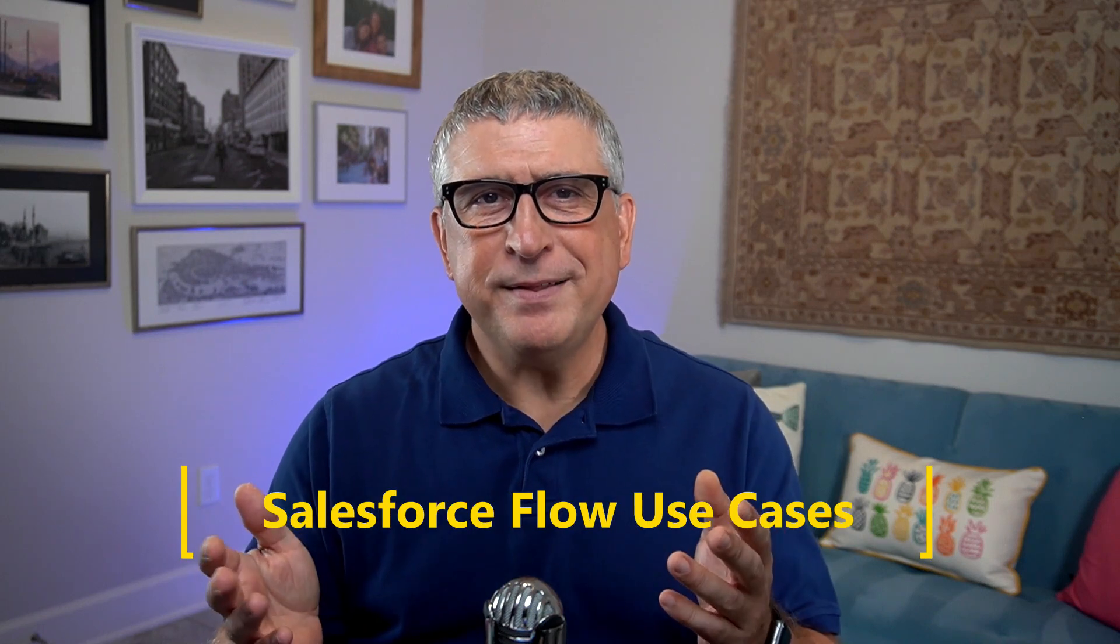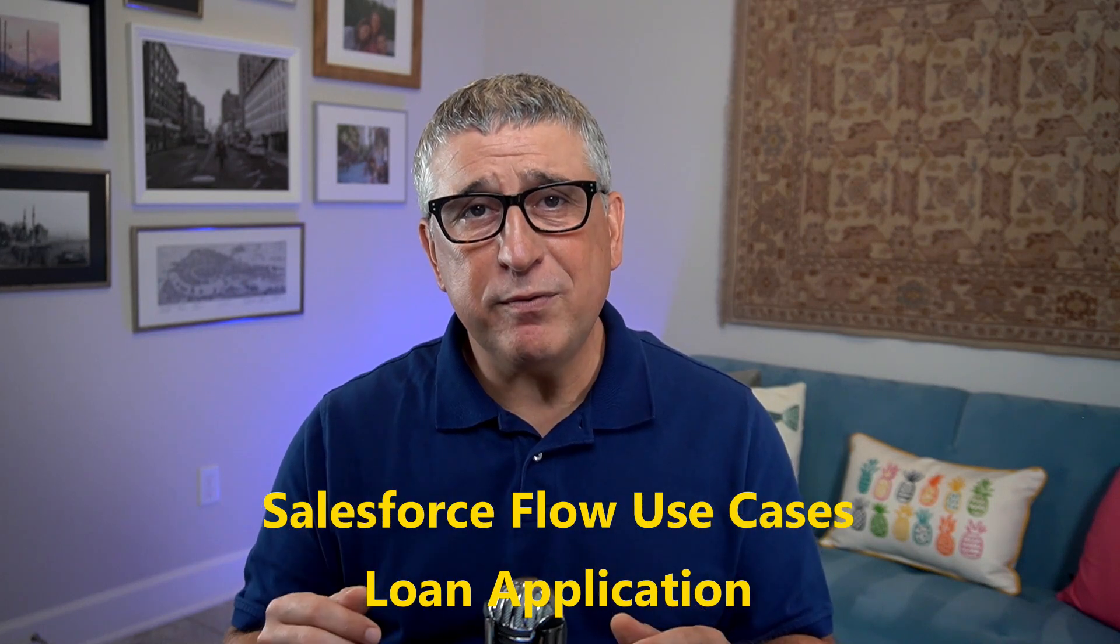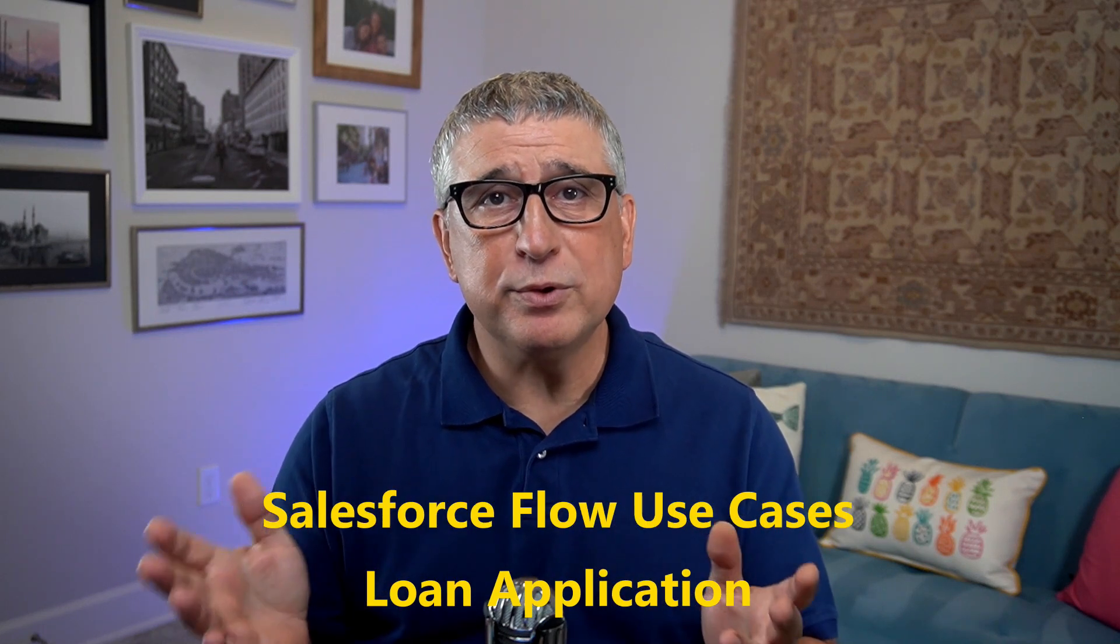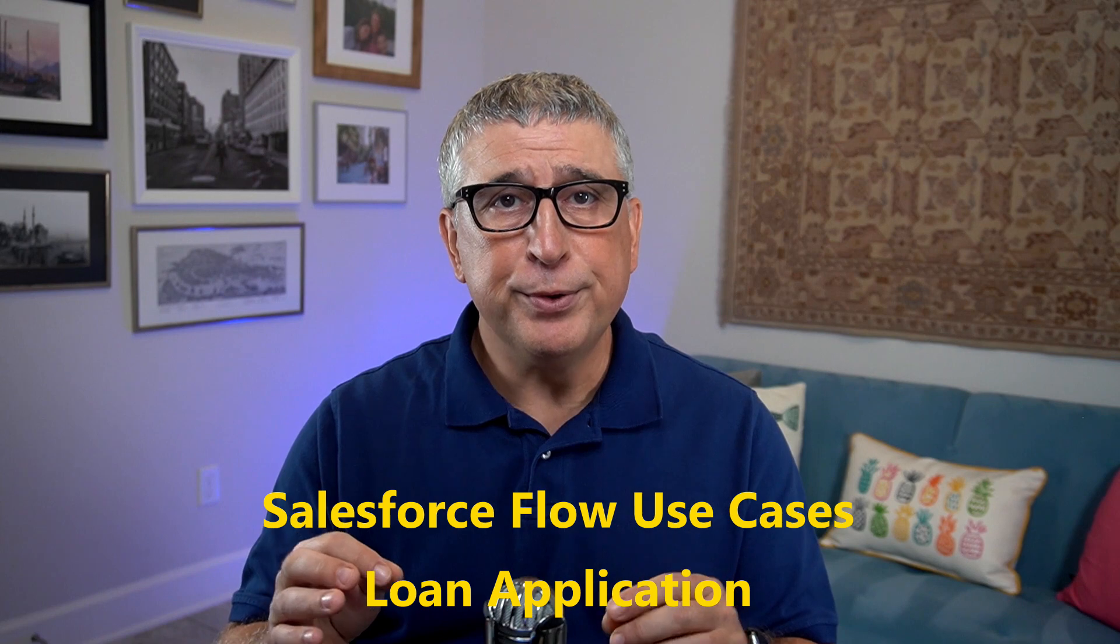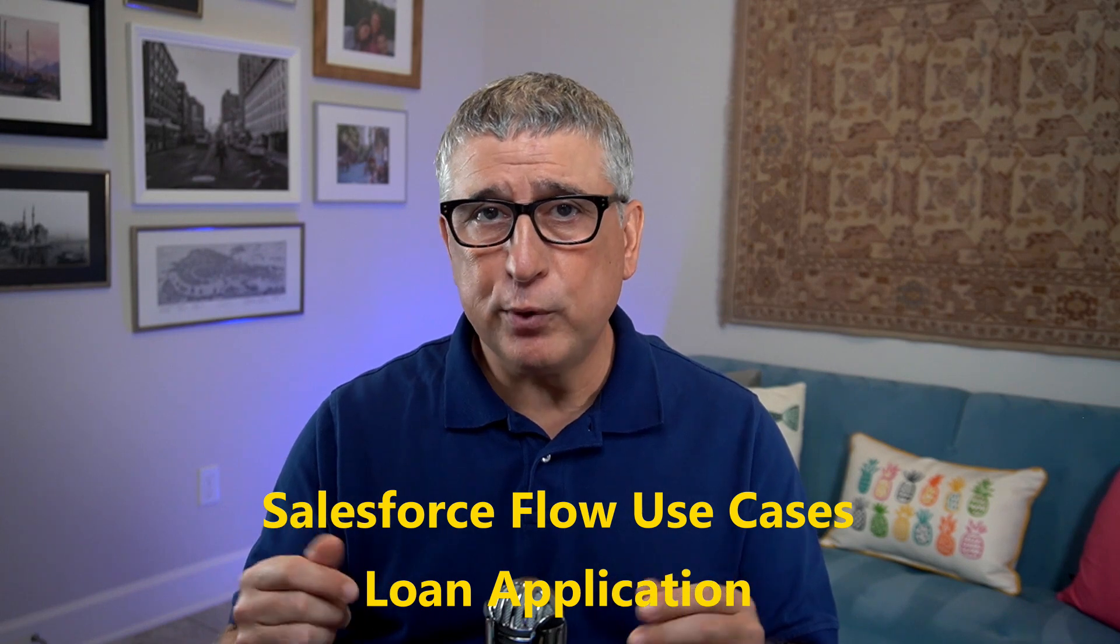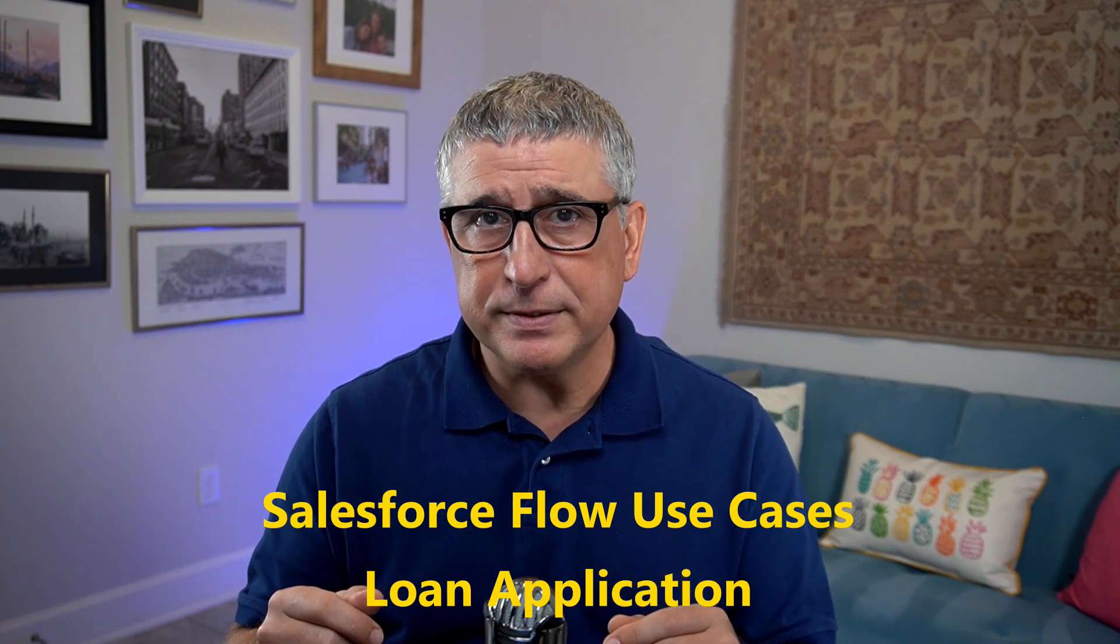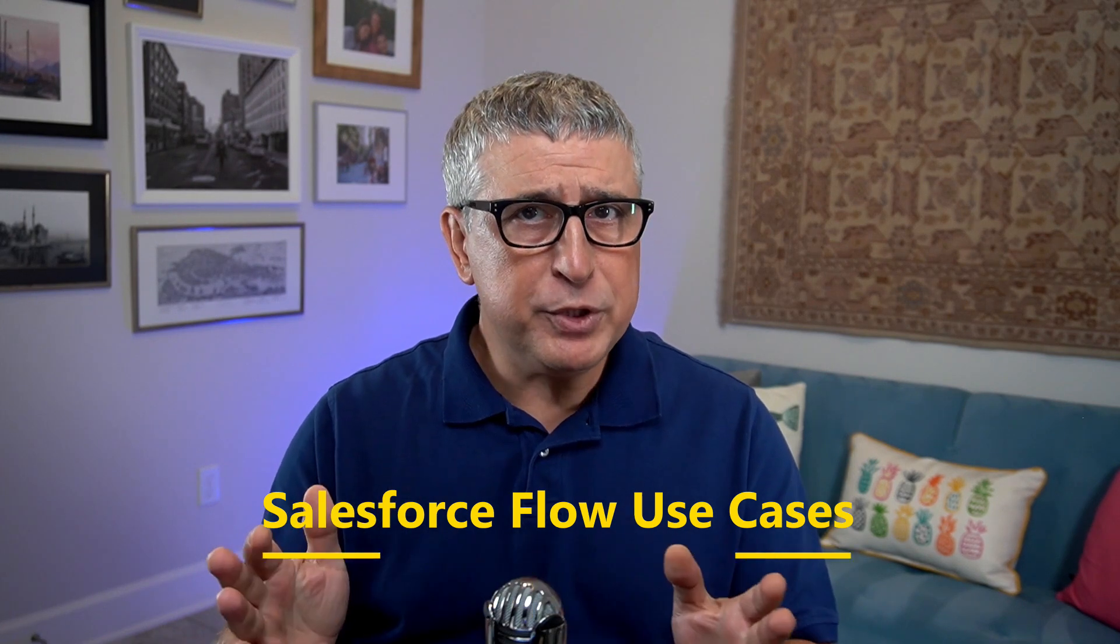Hello, everybody. This is the second video in the video series focusing on Salesforce flow use cases. These are very short videos, about five minutes, showing you what can be done using Salesforce flows.